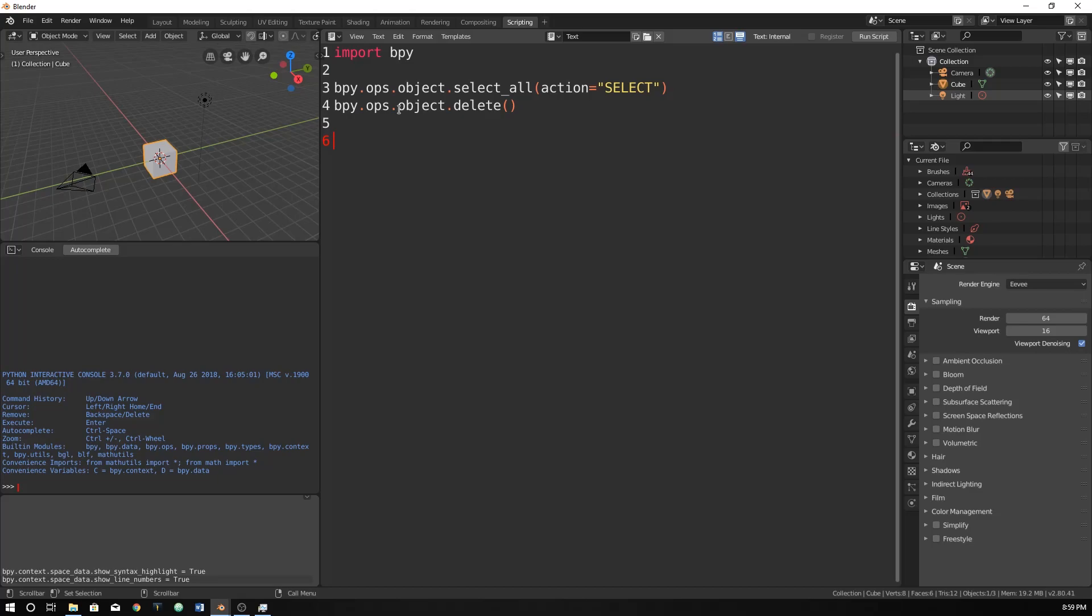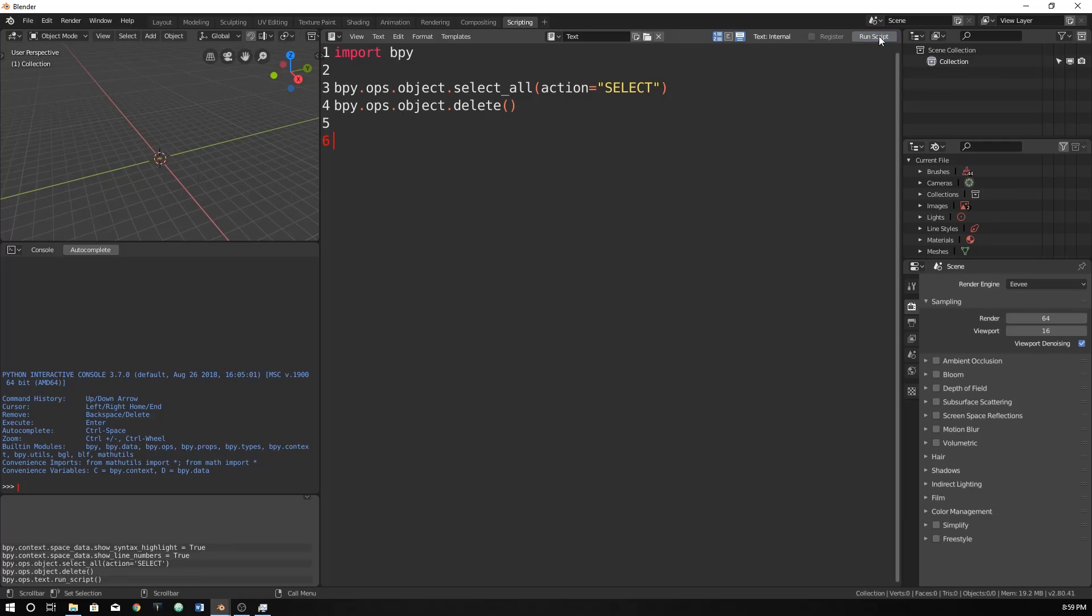So now that we have that, every time we run the script, it will just delete everything and then whatever we place here will be added.